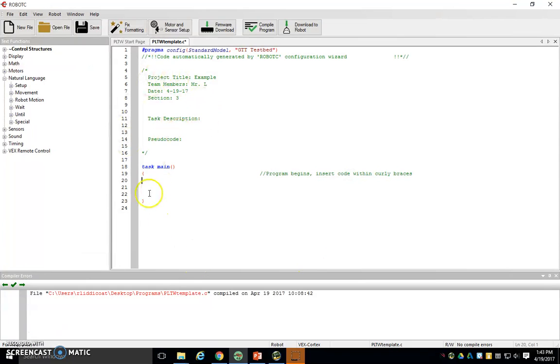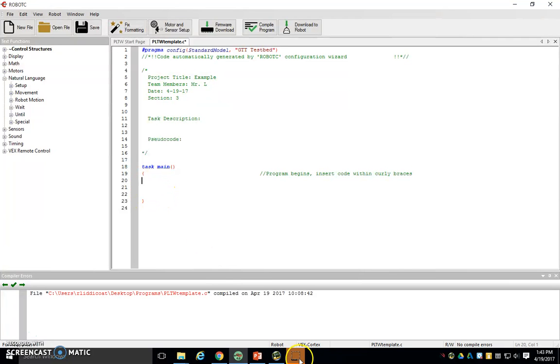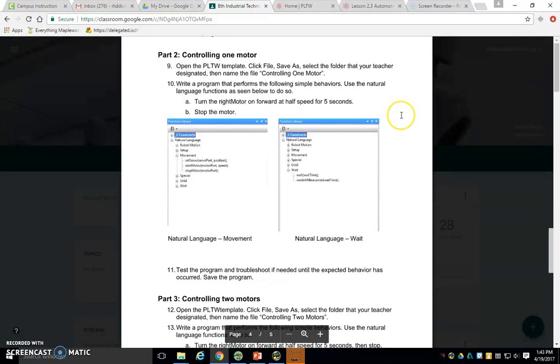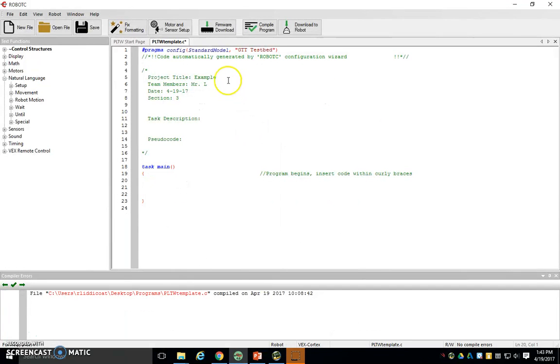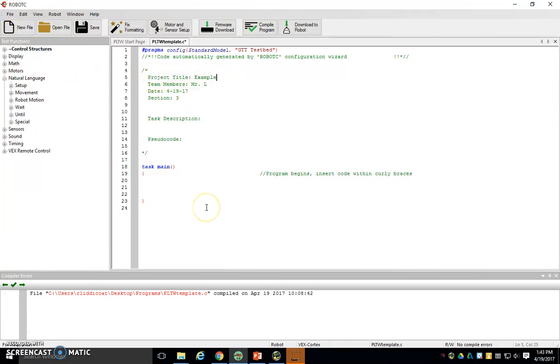Once you've got that open just like this, hopefully there's no code in between these two curly braces. If there is, please delete it. And what we want to do is get started right away. So it says you want to save it as controlling one motor to start out with. So once again, we're going to edit this up at the top, project title, to say controlling one motor, and we're also going to do a file save as controlling one motor.